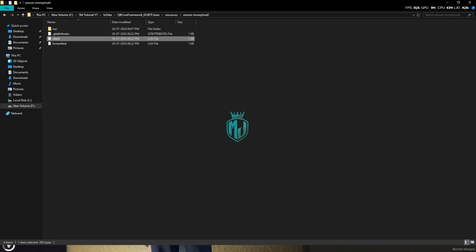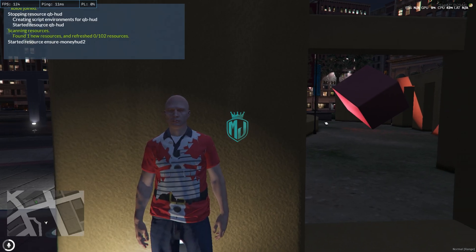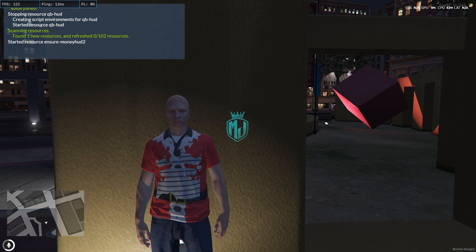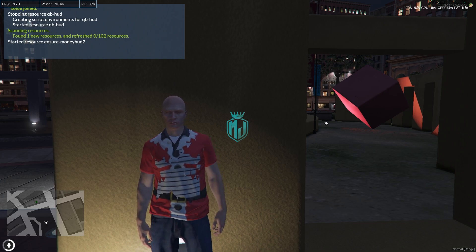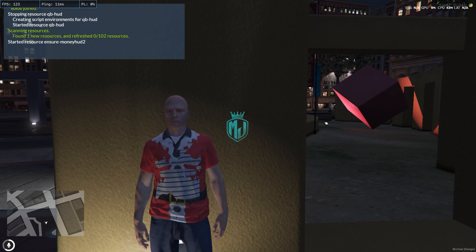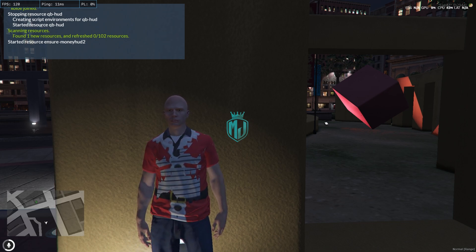Just make sure to insert it in your server.cfg file. So this is how this script works and looks like. If you want to use this as a money HUD, you can easily use it and install this. So I hope you guys like this video.